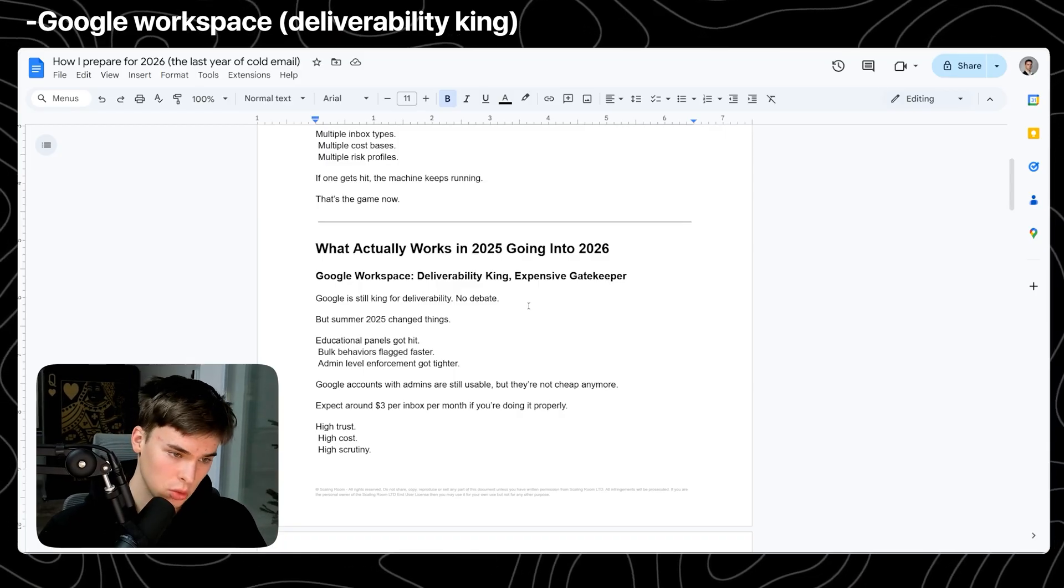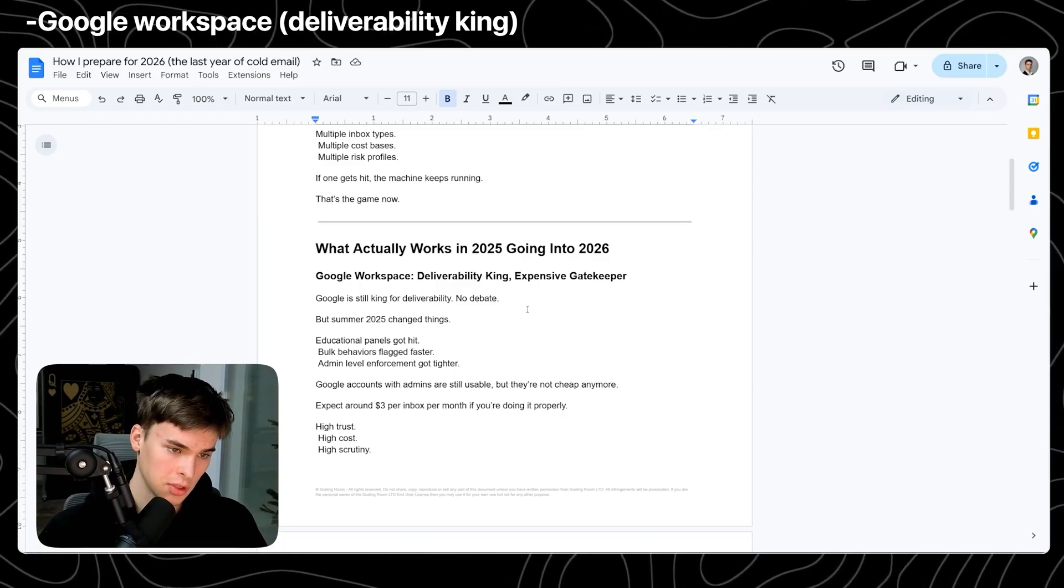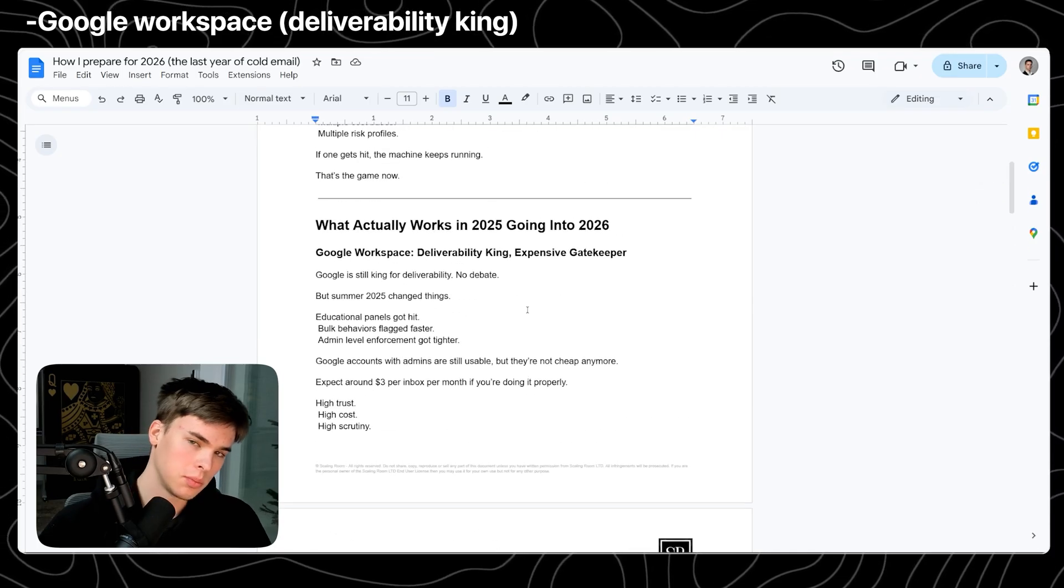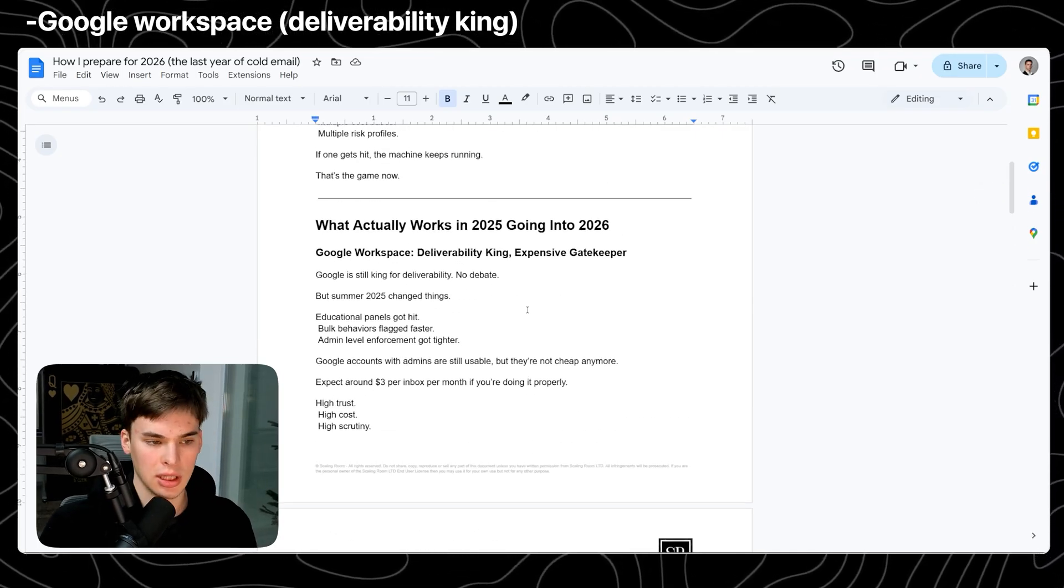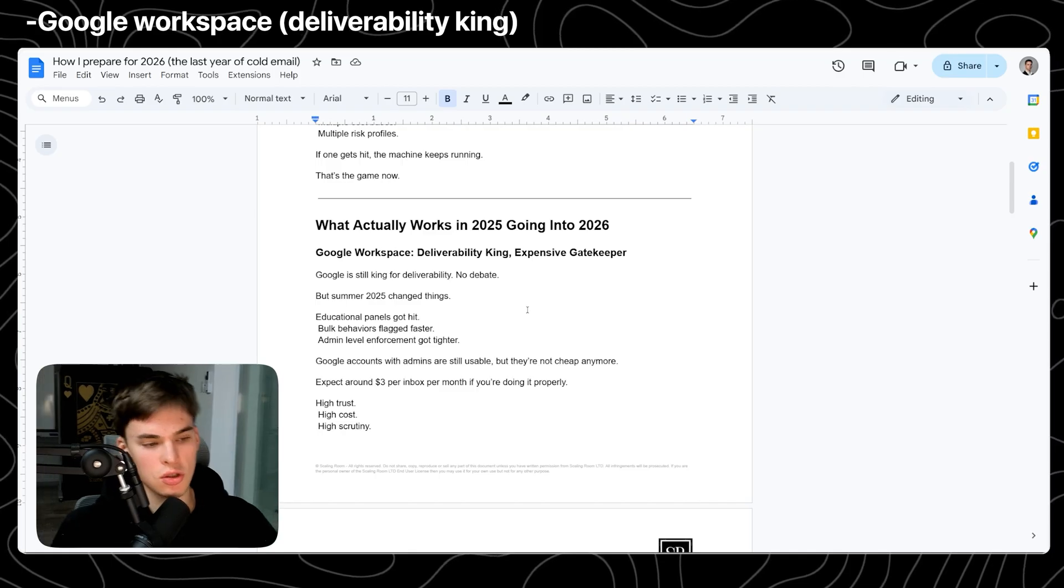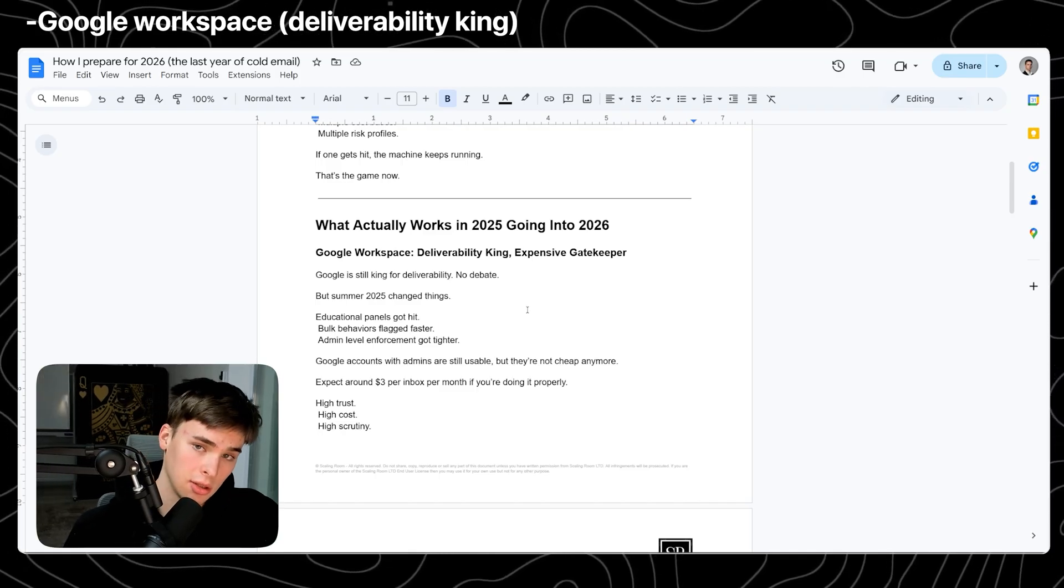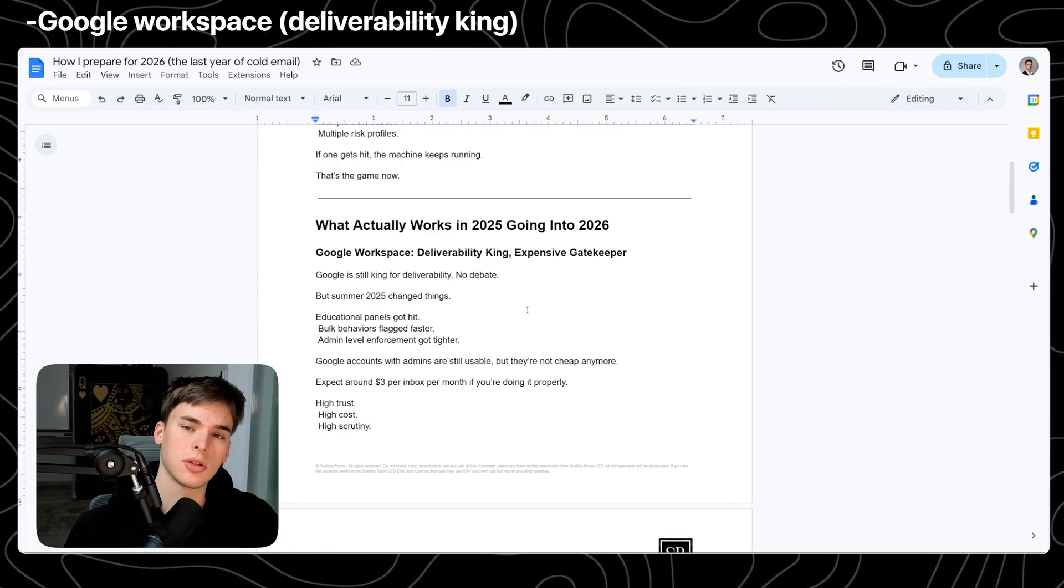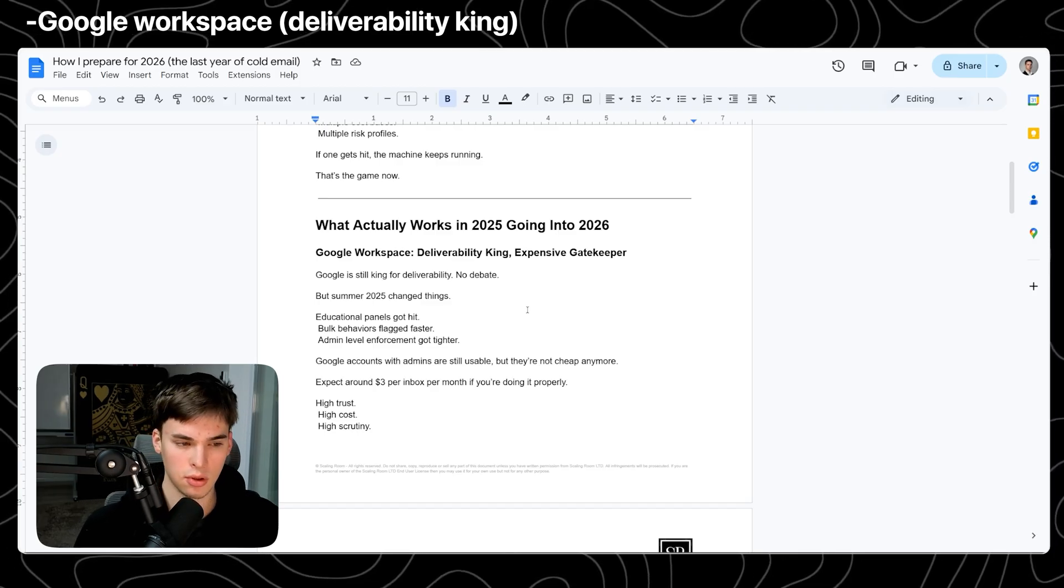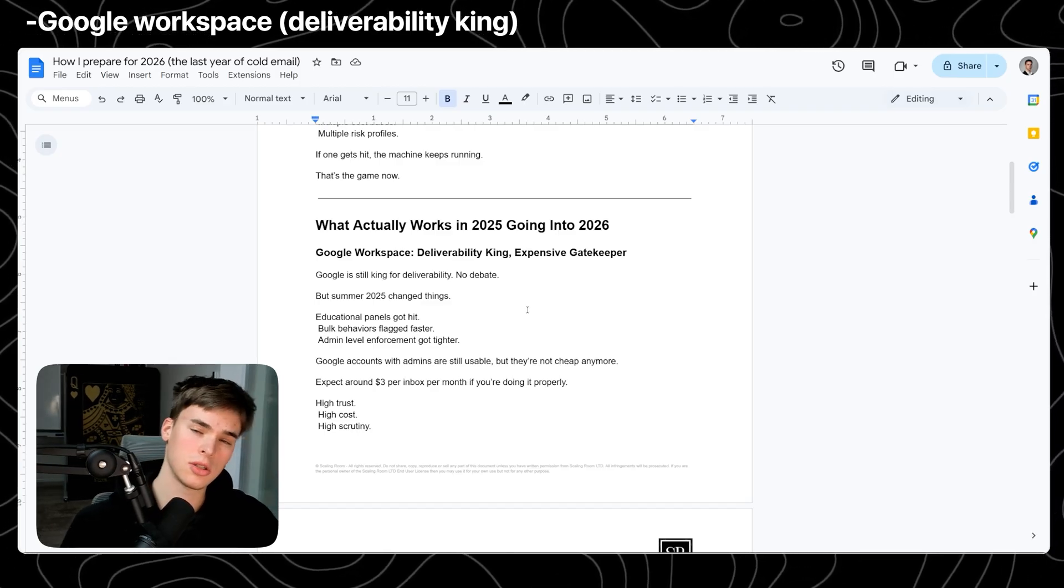But in summer 2025, things have changed. If you know what educational panels are, they got hit. Those are panels that you pay like $100, $300, maybe $1,000 for, and you could put hundreds, thousands of domains and inboxes on top of, and then send very low volume.